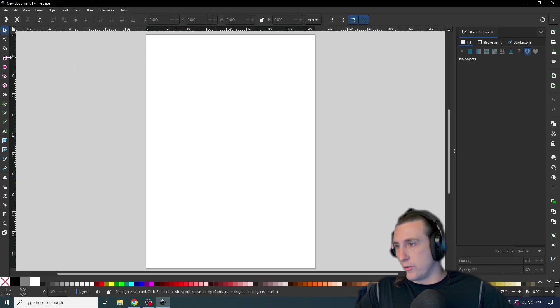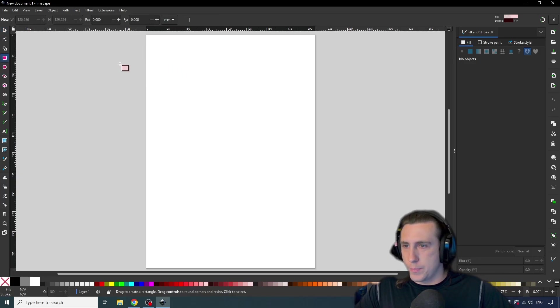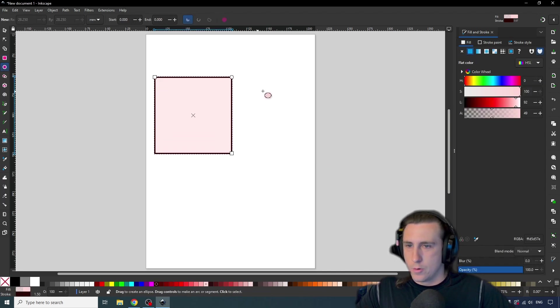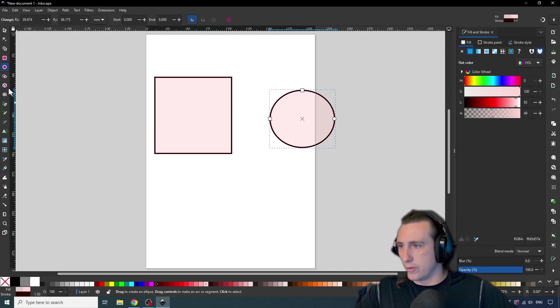we'll start off by creating some shapes. So on the left side, you can click a shape, and then drag it out. And there's a square, we got a circle, we've got assorted shapes, I don't really use this much.